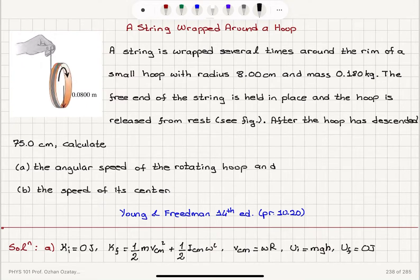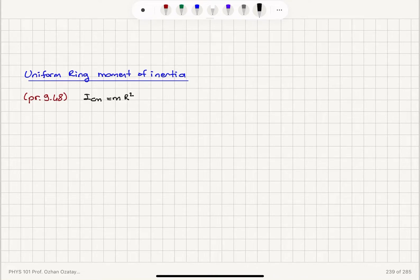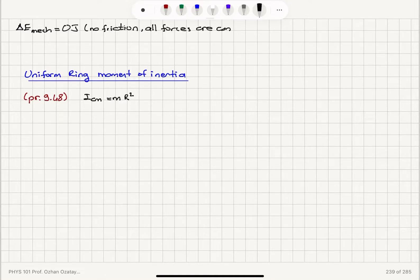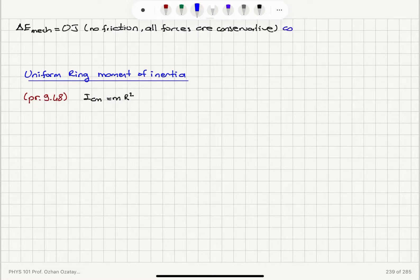In this process, is mechanical energy conserved? We have conservation of mechanical energy — delta E mechanical equals 0 joules. We have no friction in the system and all forces are conservative. Gravitational force is conservative, therefore we have conservation of mechanical energy.